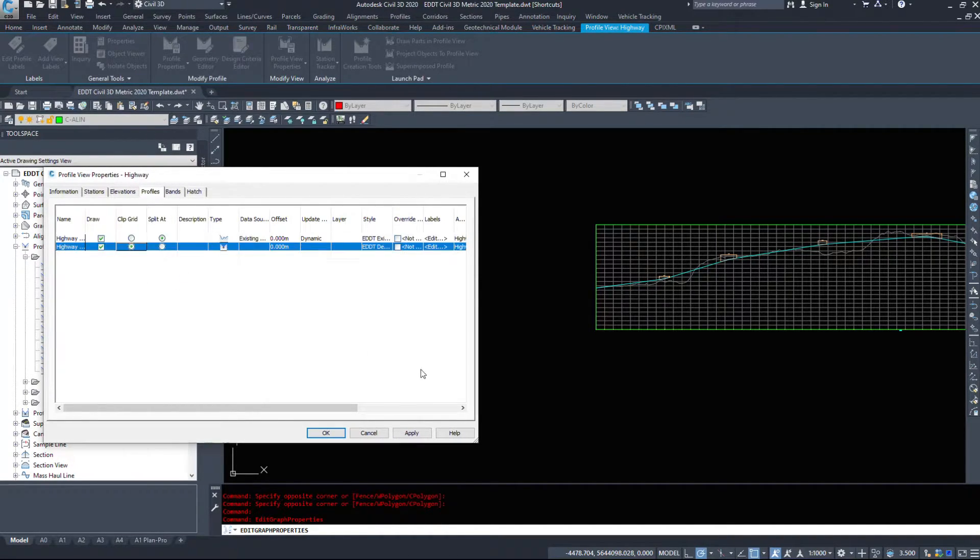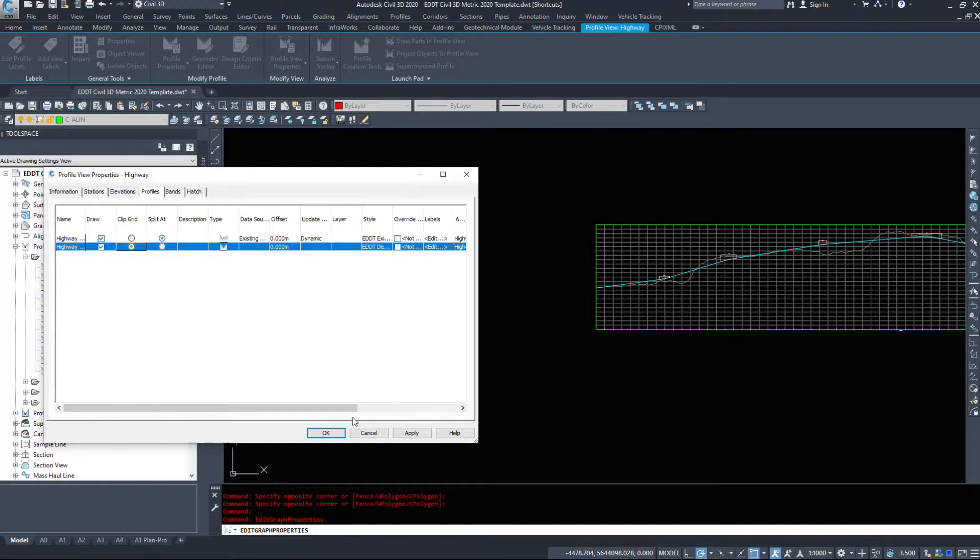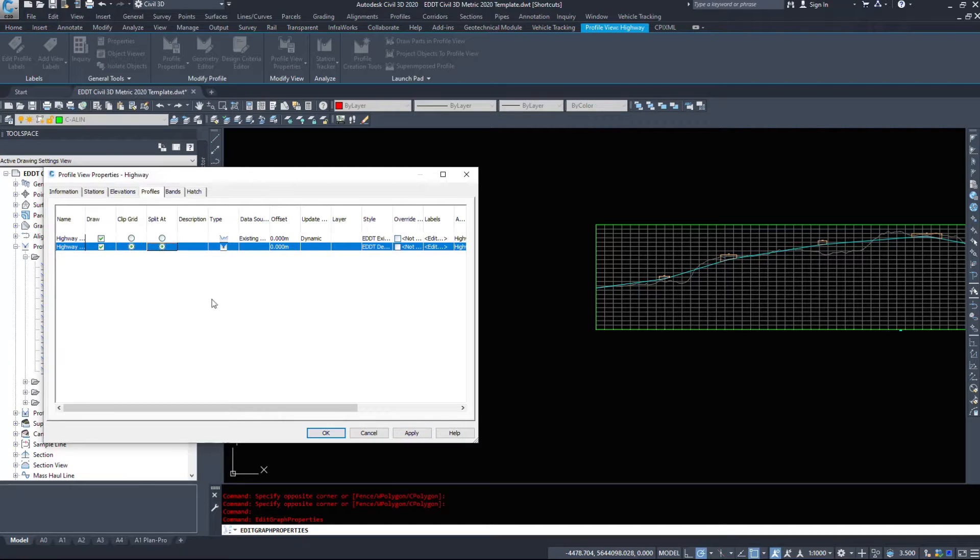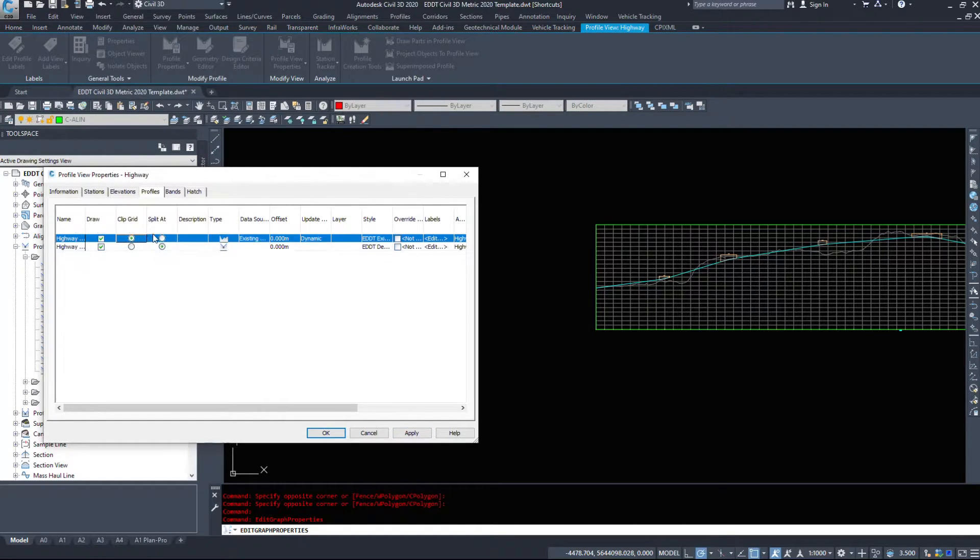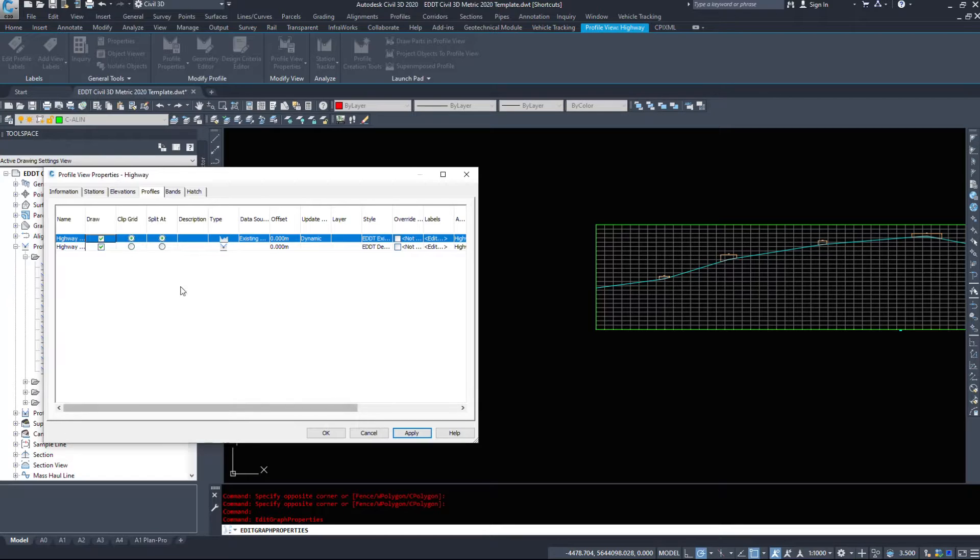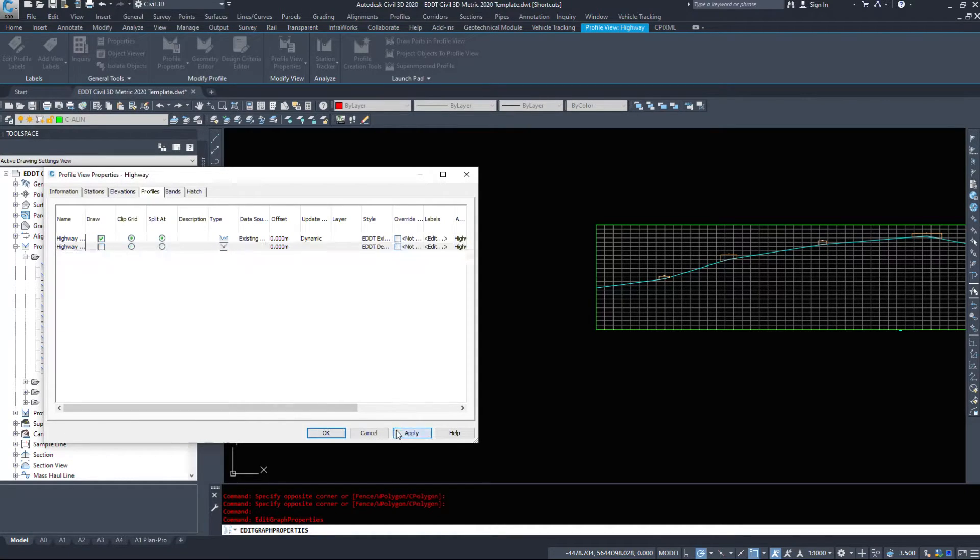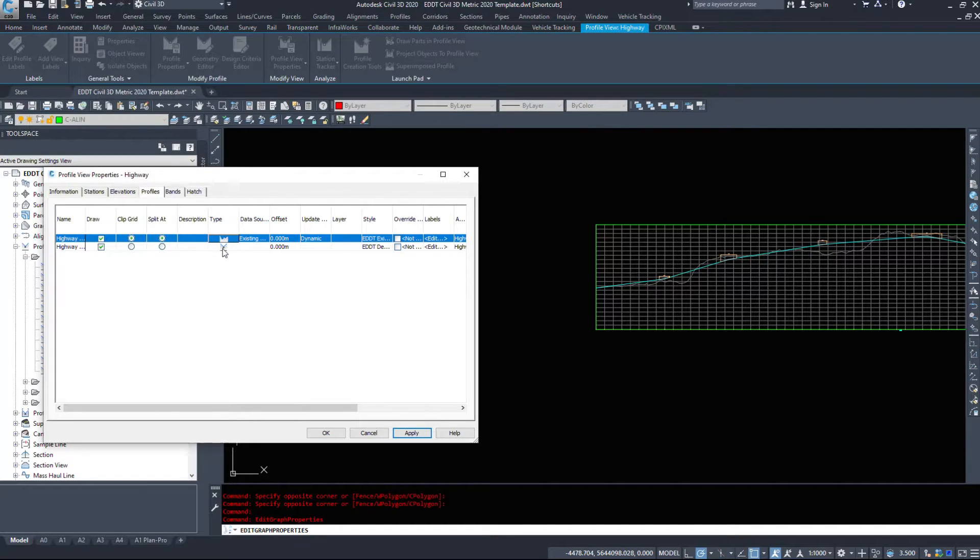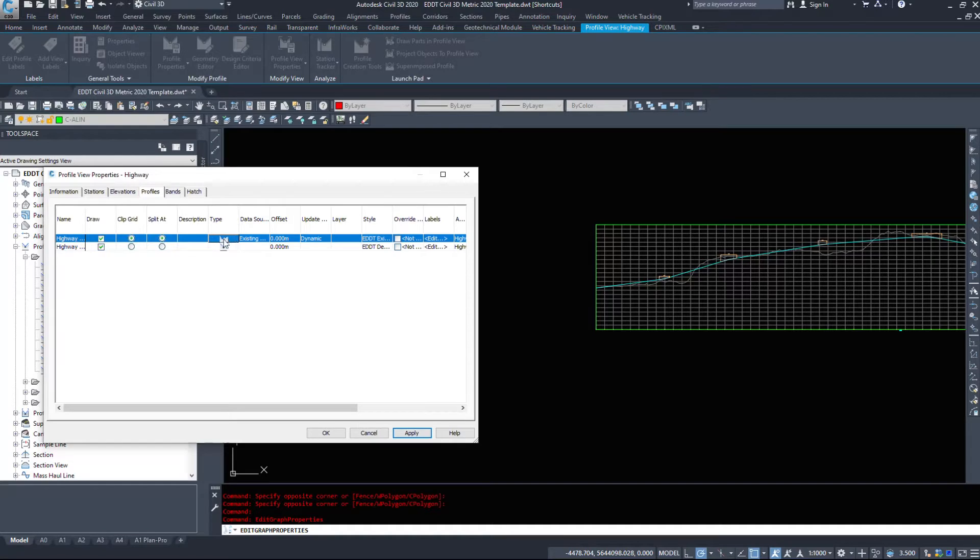Under the profiles, these are the two profiles that I have inside of my profile view. I can clip my grid, split my grid, or turn off the draw of a specific item. If I don't want to see existing ground or I don't want to see design, I can easily turn those off.